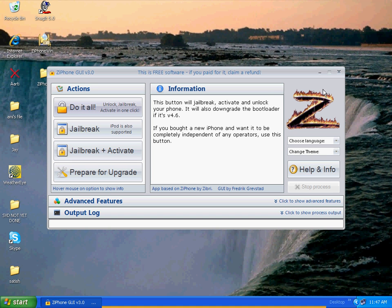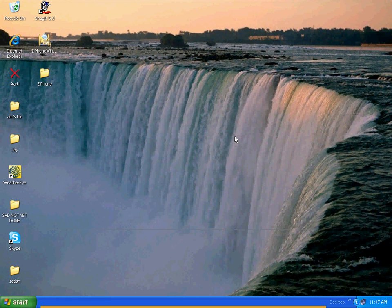JayDecide12, thank you for watching. Let's rock and roll — this is JayDecide12. Thank you.